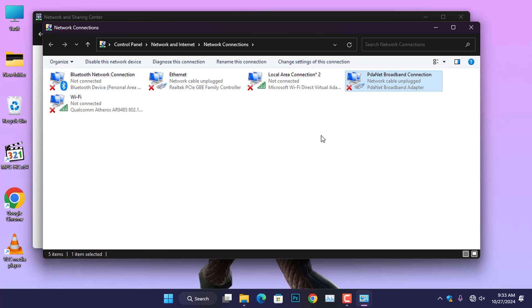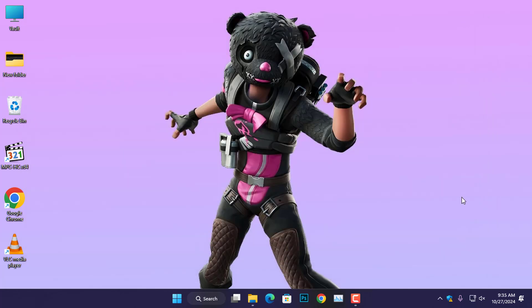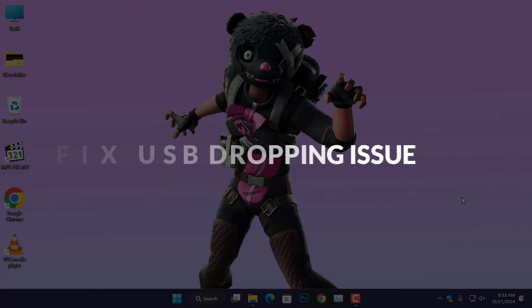Now, go ahead and hotspot the PDANet connection and you'll find that the issue has been resolved.